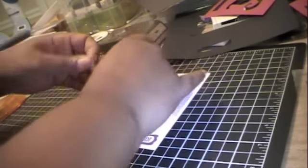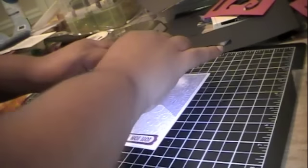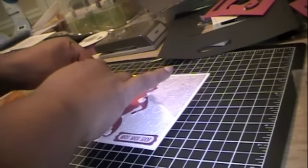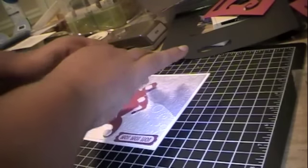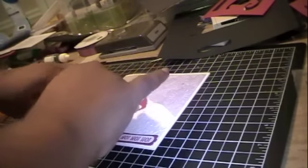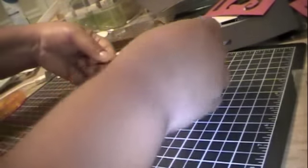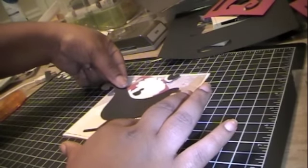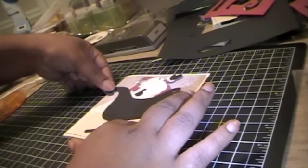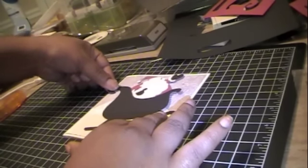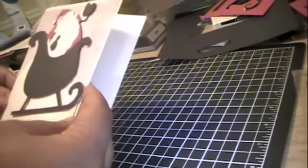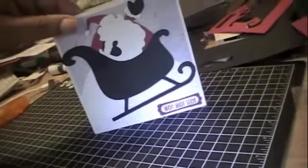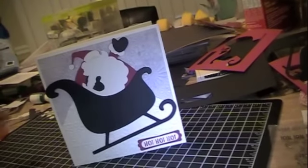And one more up there. So I'm going to have them coming at an angle. And there is our completed card.